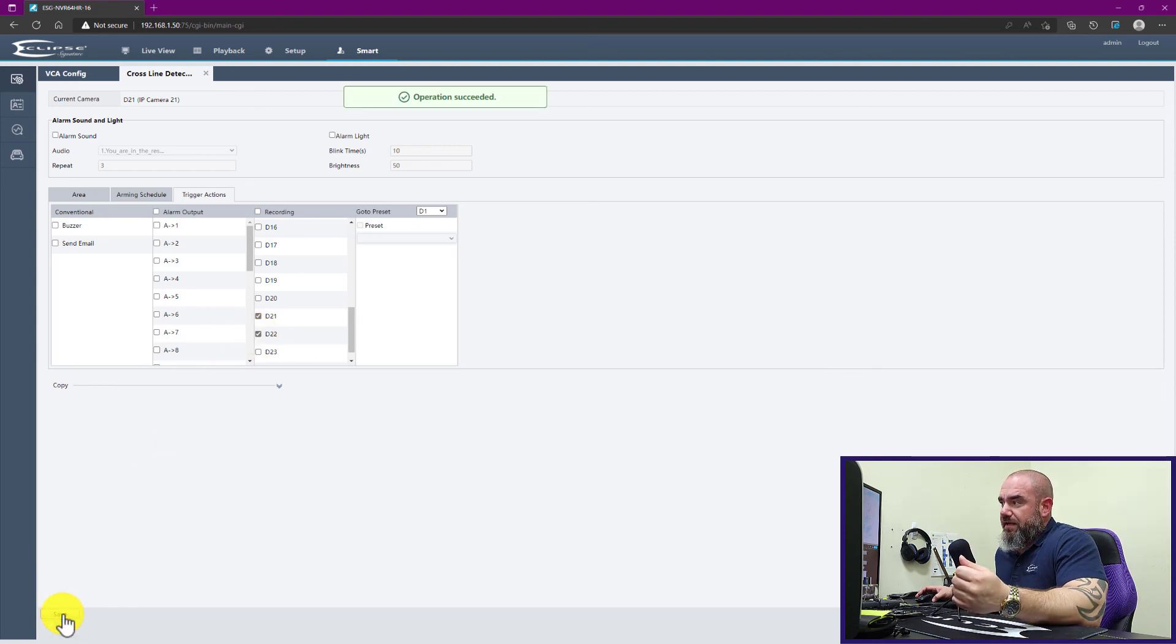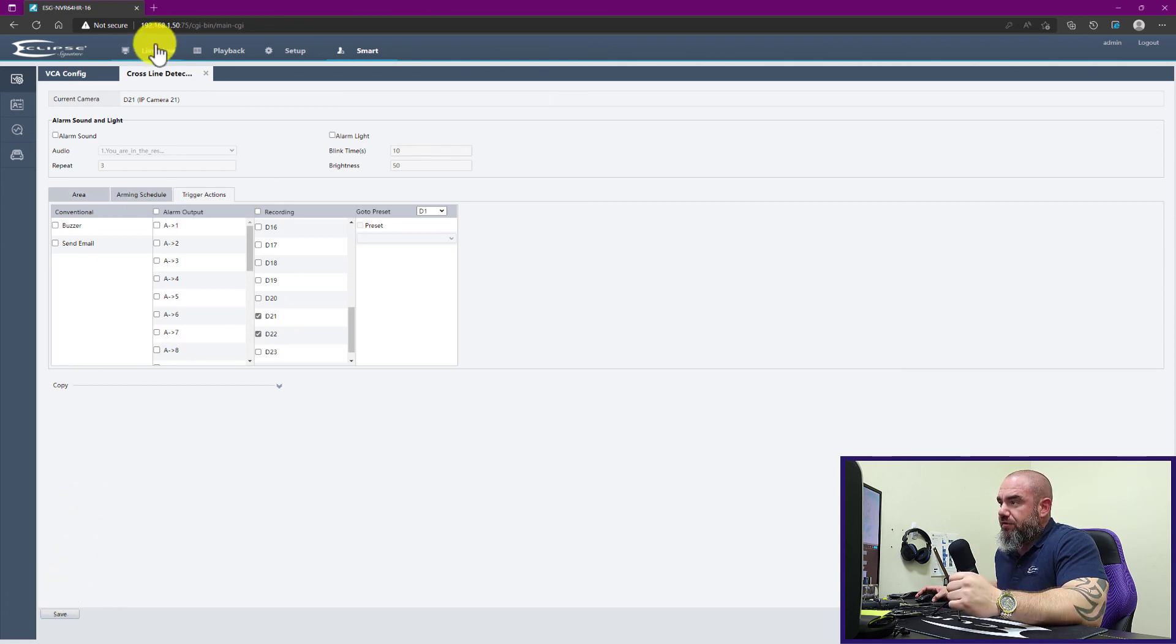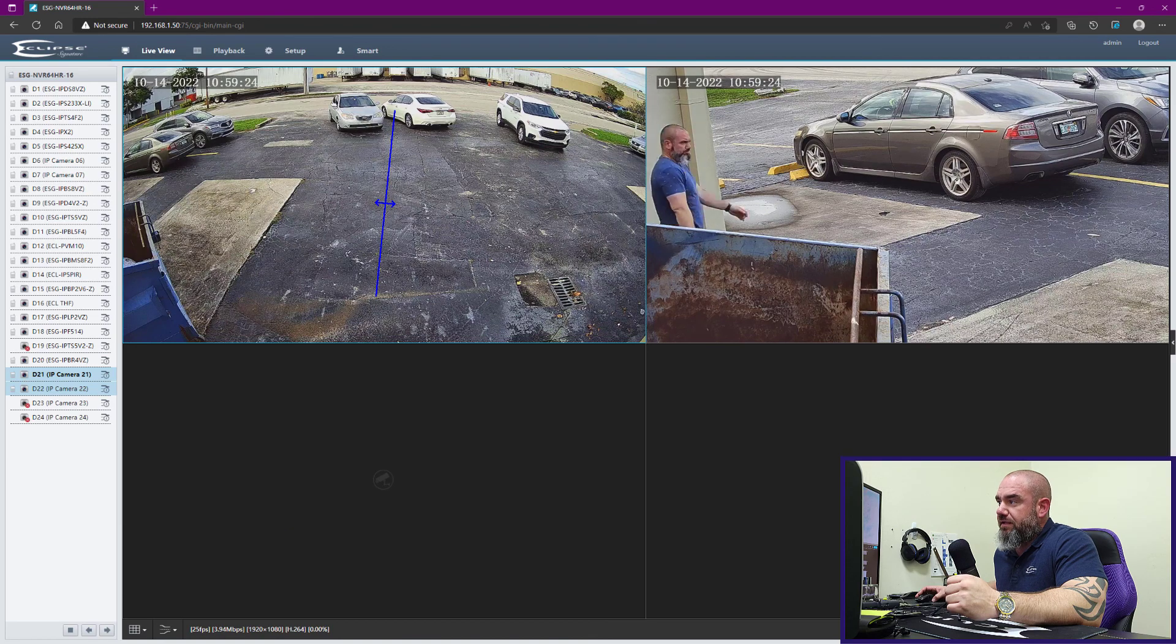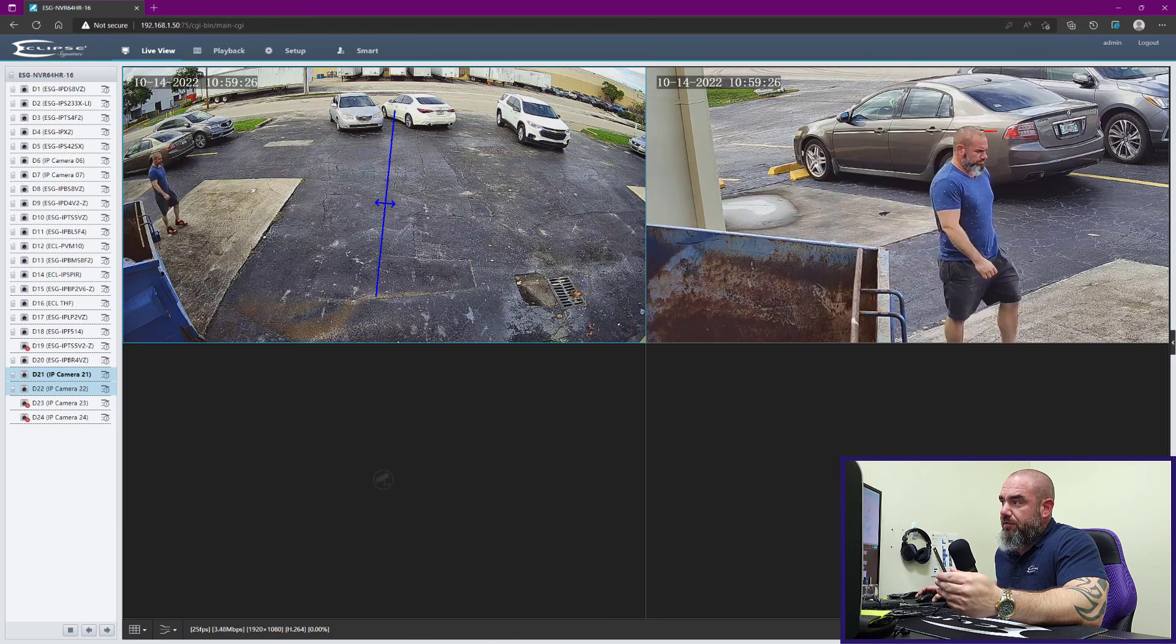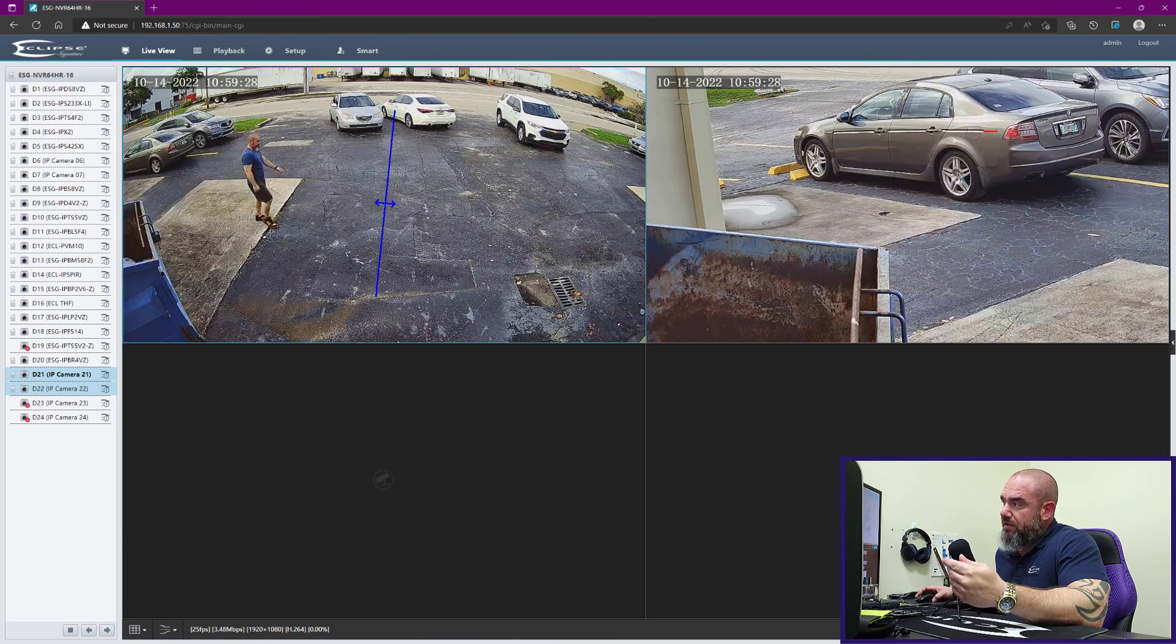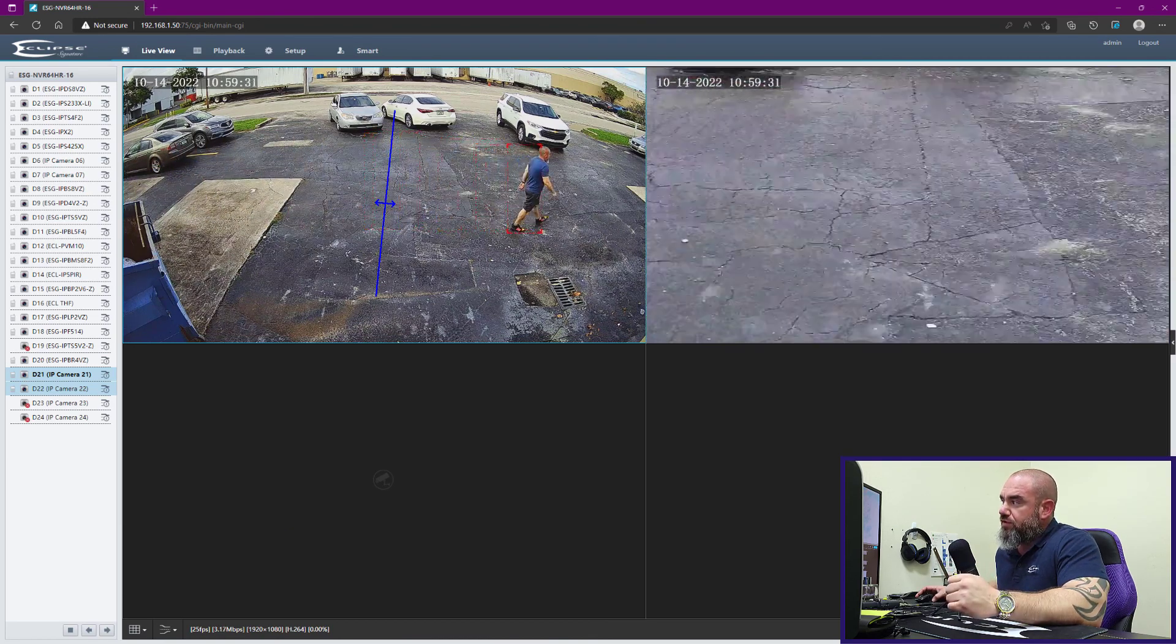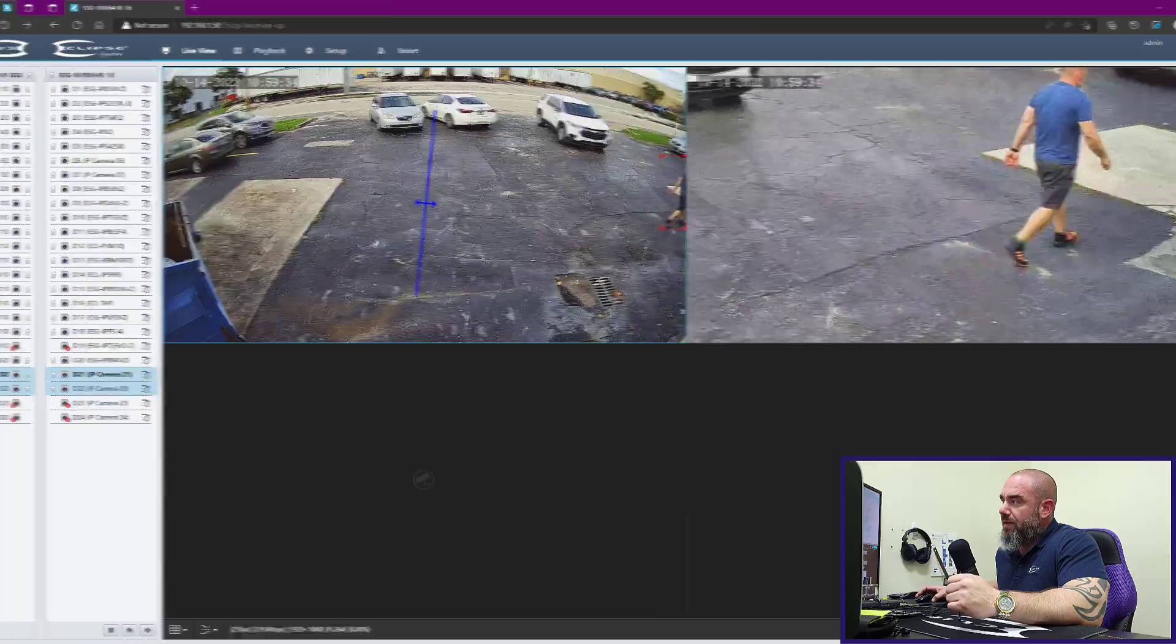Once I cross that line, my PTZ will start tracking me automatically.